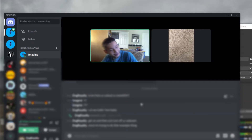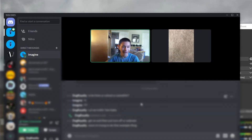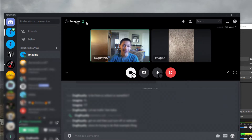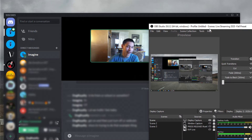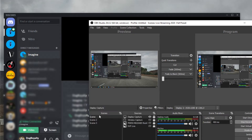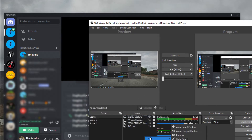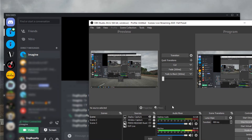First we have your Discord video call. So right here we have Imagine, who is going to be walking us through. So first you would go into your OBS Studio software, go to Scene, right click, click on Add, then click on Display Capture, and select your screen. But if you don't want to do that, click on Add and go to Window Capture and select Discord.